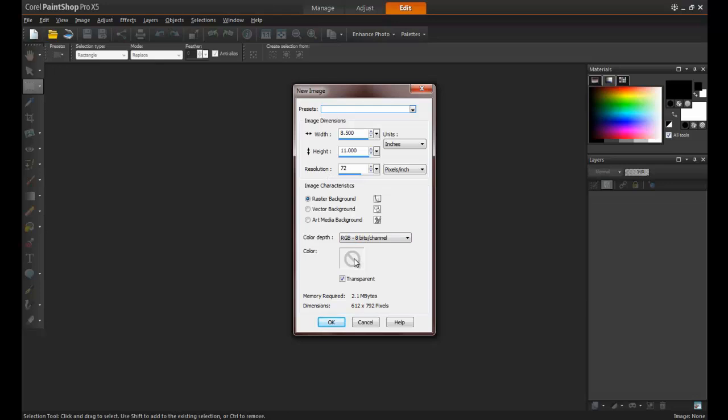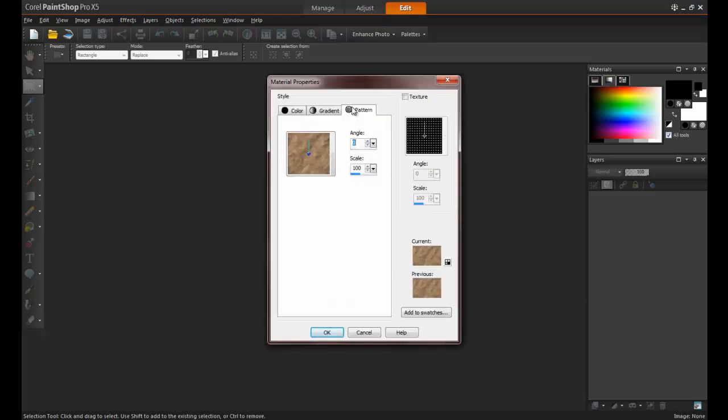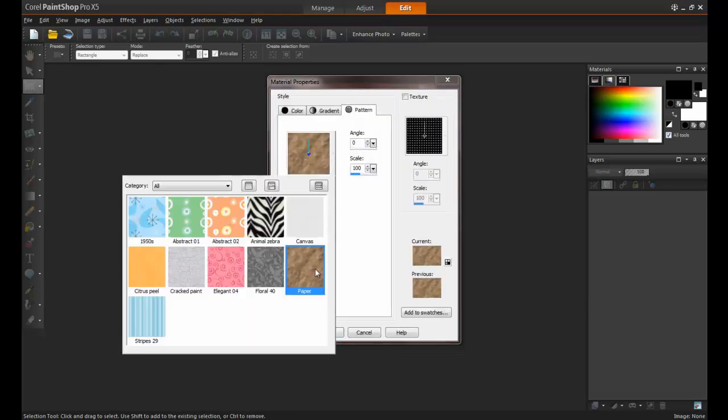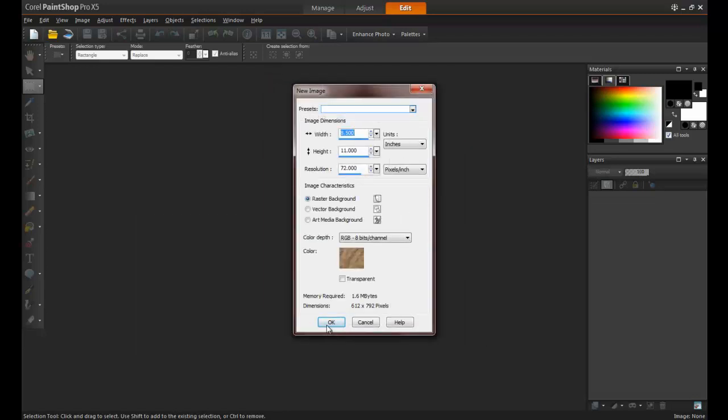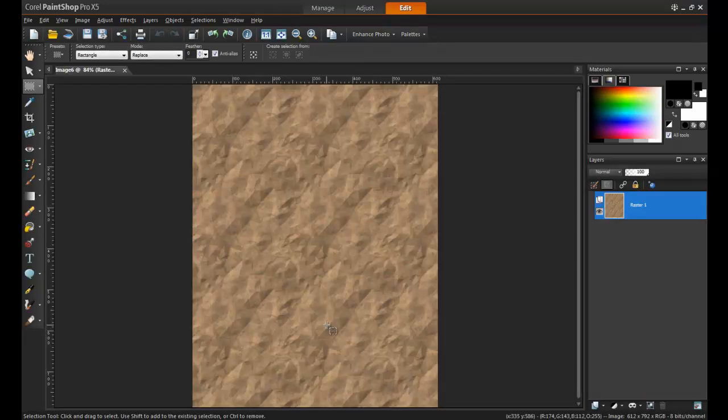To select a background, click on the color swatch. In this example, we'll use the pattern fill that resembles artisan paper. Click OK to select the background and then OK again to continue.